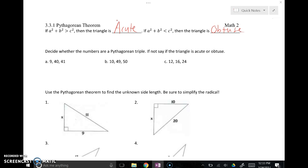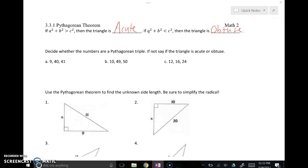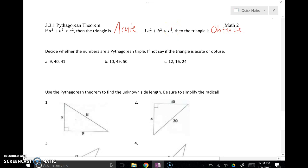Conversely, if the hypotenuse squared is larger than the sum of the squares of the two legs, the hypotenuse must be really long. The longer that side is, the larger the angle across from it has to be — you have to open the angle wide enough to touch both ends of that side. So a large angle means an obtuse triangle. If leg squared plus leg squared is smaller than hypotenuse squared, the hypotenuse is really big, giving us a really big angle and an obtuse triangle.